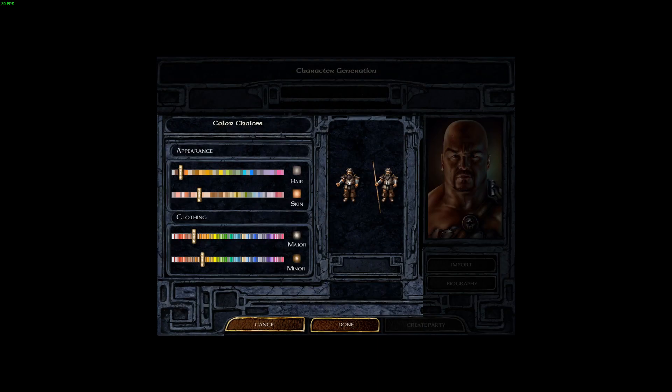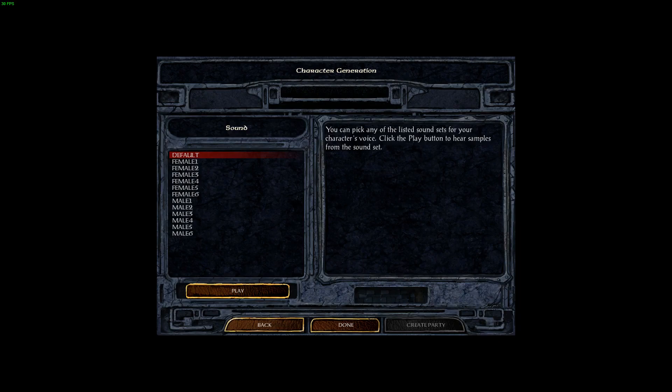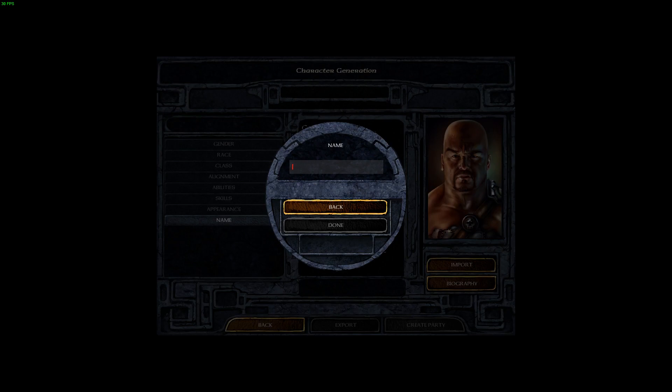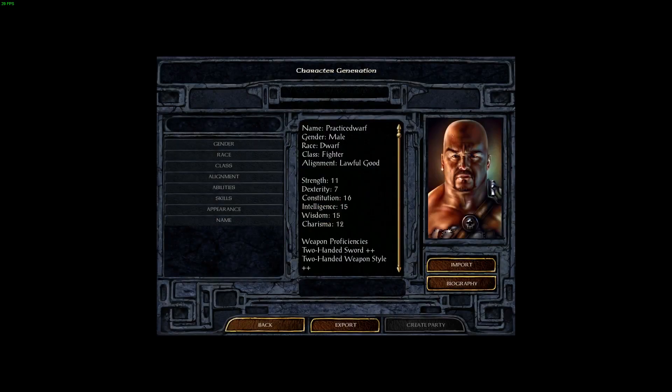Same thing with appearance. You can mess with it now or you can mess with it when you get to using the program to do that with. And I believe the same for the sound of your character. And then of course, the name of your character you can also do, but might as well do it now while I'm here.